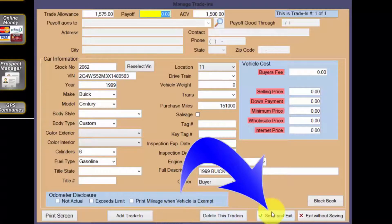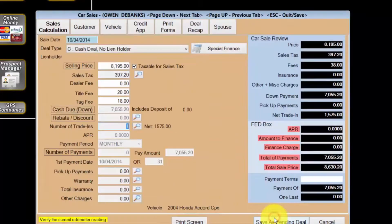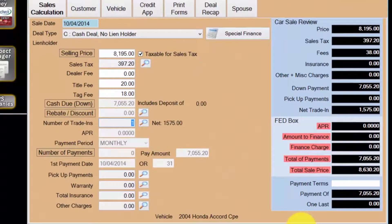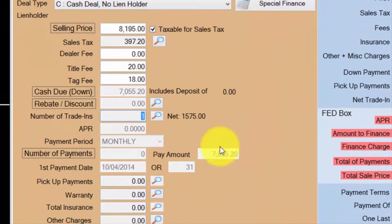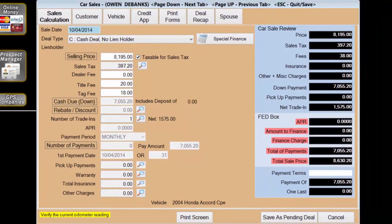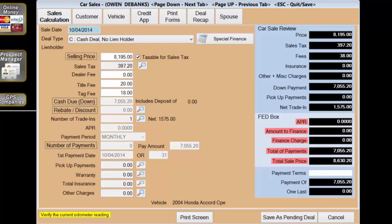When the trade-in information is complete and correct, click the save and exit button. This will close the manage trade-in screen. Now that the trade-in has been added, we can see that the cash due down has updated to account for the net trade-in amount. My customer has reduced the cash due for the sale, and I don't have an empty space on my lot. Thank you for choosing Wayne Reeves — it's so easy. Sell lots of cars!